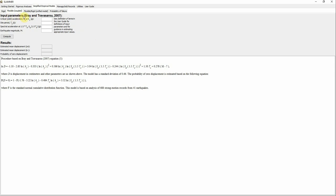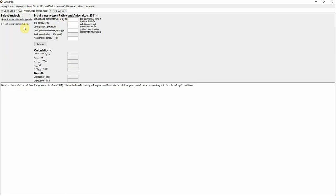The Flexible Coupled method is from the published paper by Bray and Travasarou 2007 — there is also an update available online. This method asks you to enter the yield acceleration, site period, spectral acceleration, and earthquake magnitude. Then you click Compute and it gives you the results: the mean displacement and the probability of zero displacement.